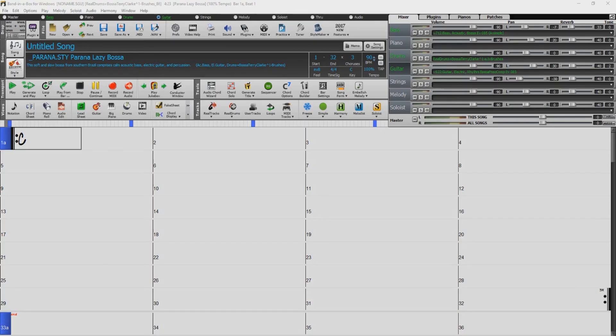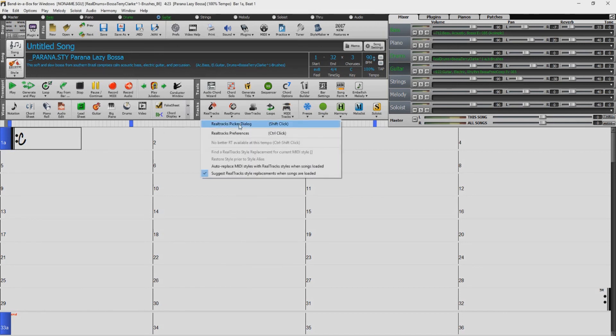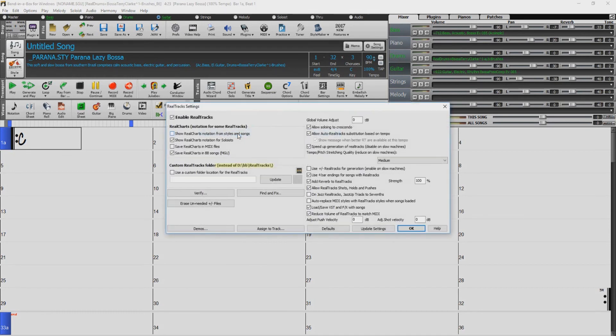If you have upgraded from a previous version of Band in a Box, you will want to check that your RealTracks and RealDrums directories are set correctly. Locate the RealTracks button and select RealTracks Preferences. If you installed the RealTracks directly to your internal drive, make sure the RealTracks directories match the location set during the installation.